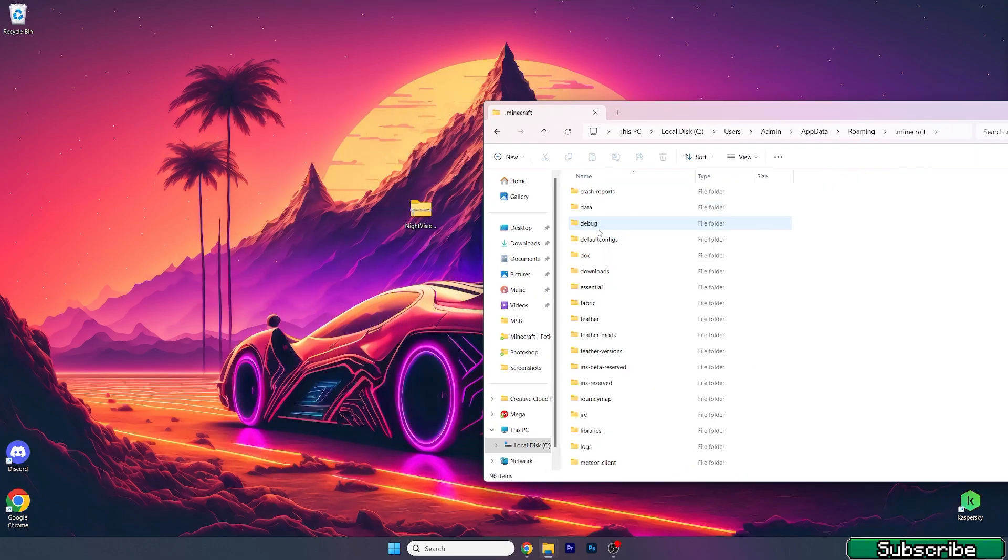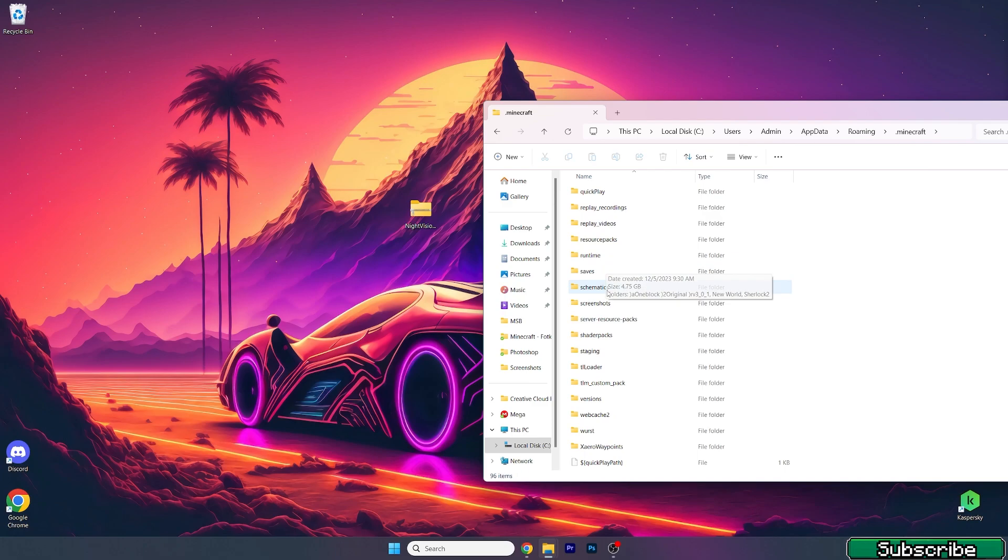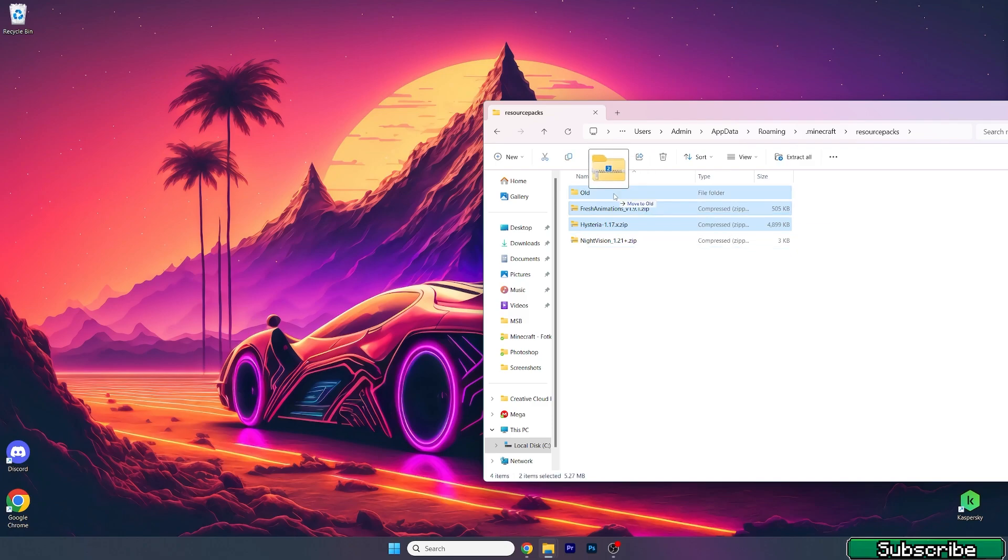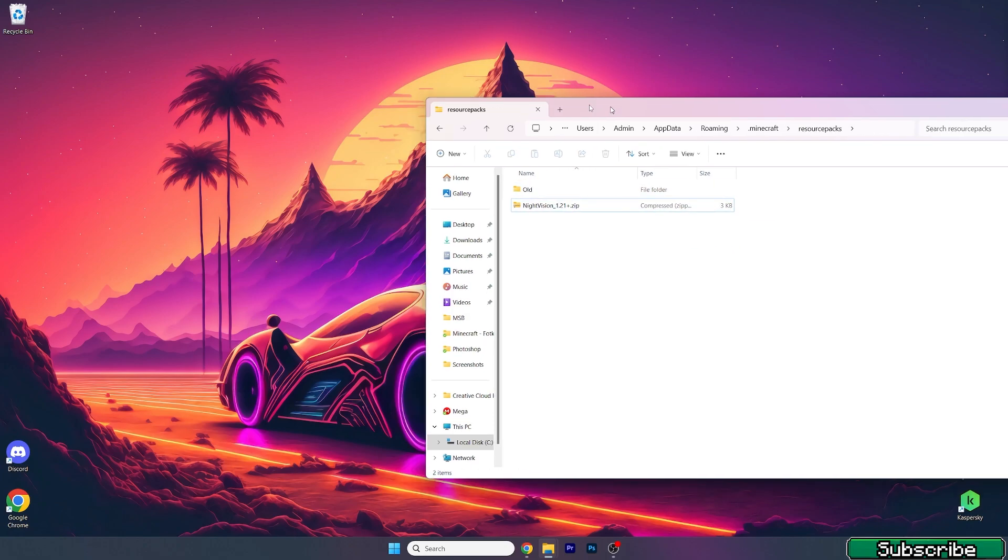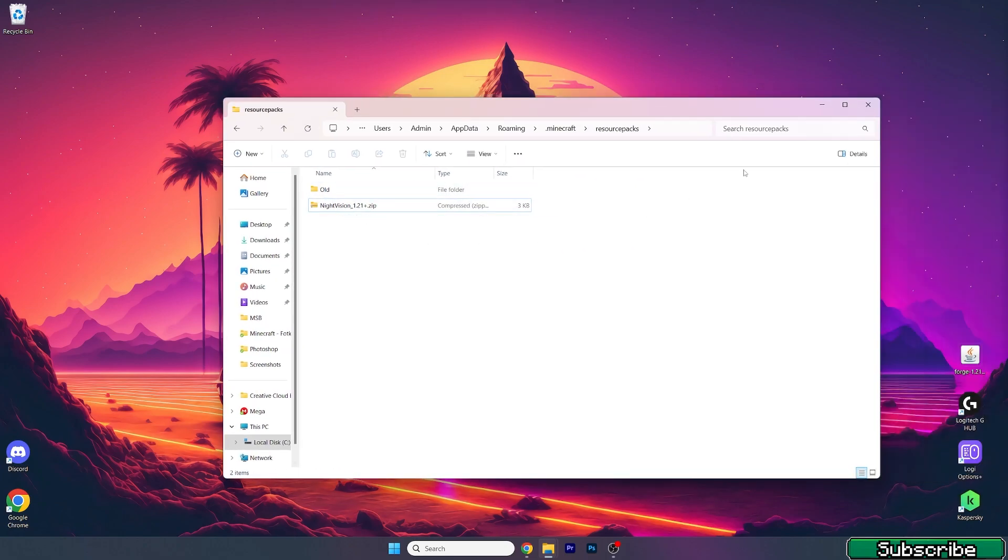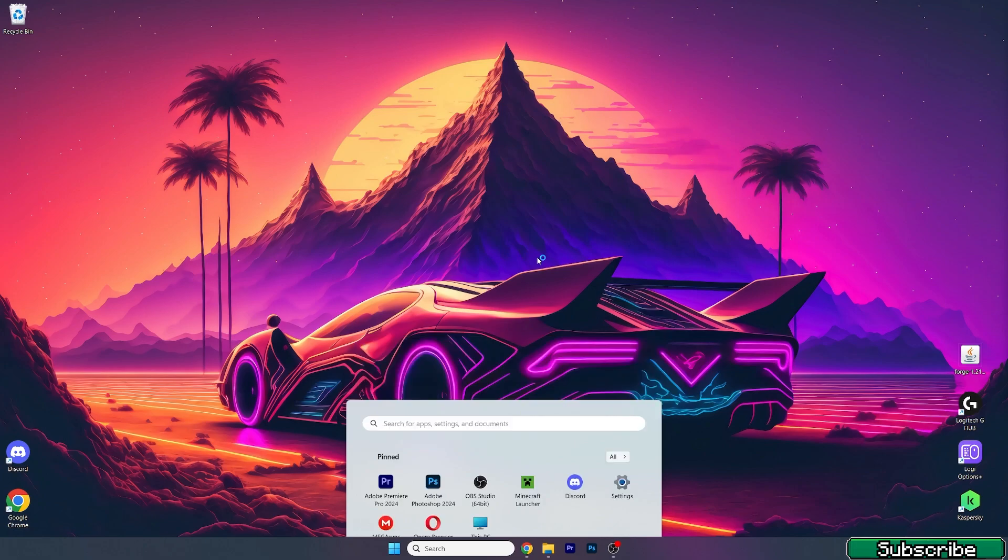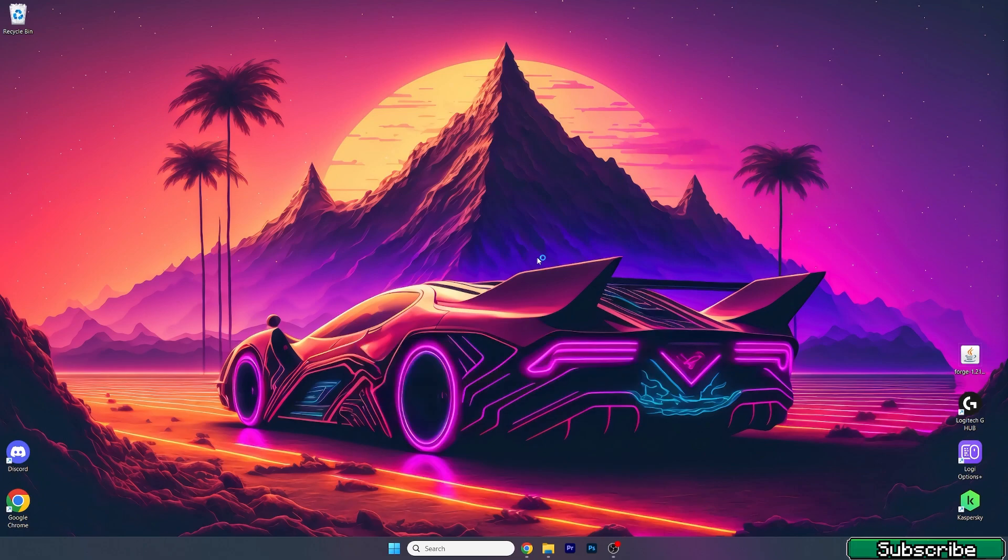scroll down until you get to the resource packs. It's here and then take the Night Vision and drop it in here. Let me just get rid of these and this is the Night Vision Texture Pack and we can close that and get to the Minecraft Launcher.